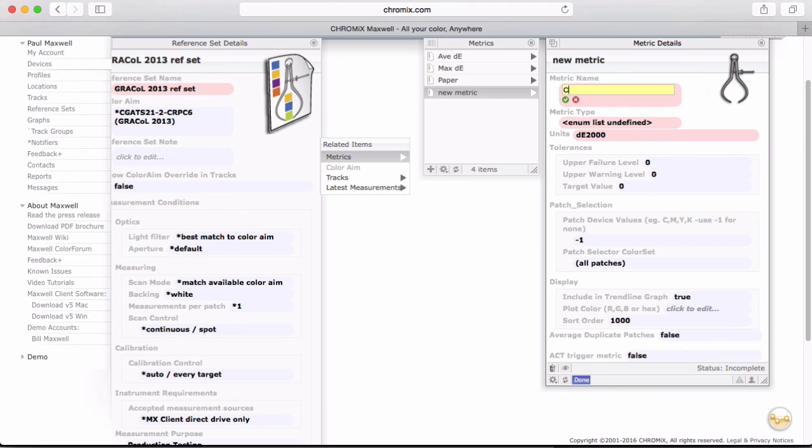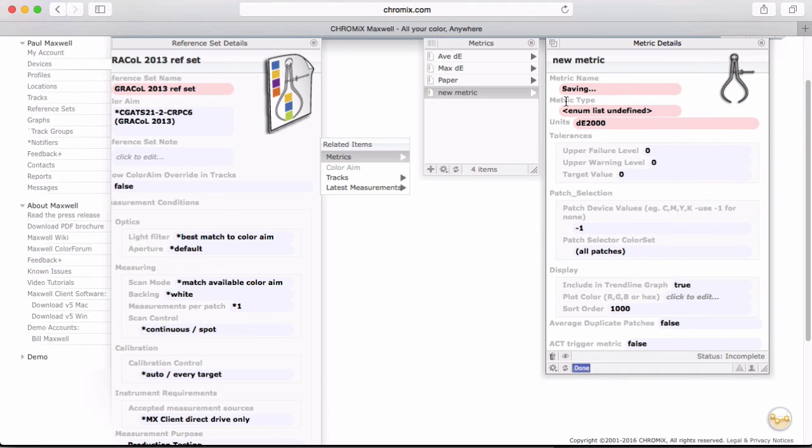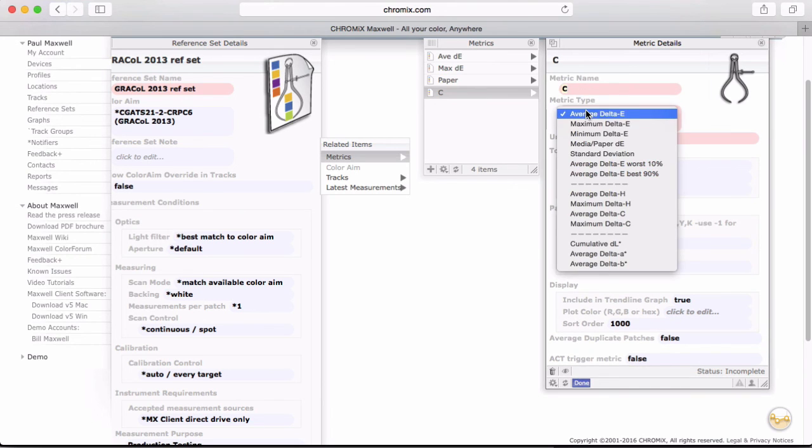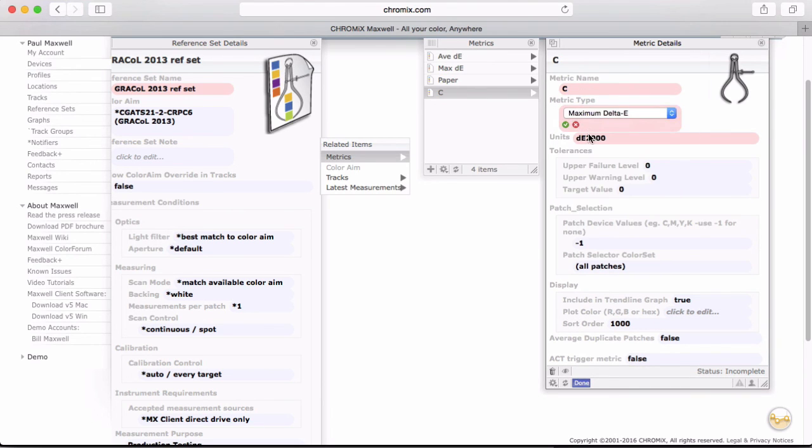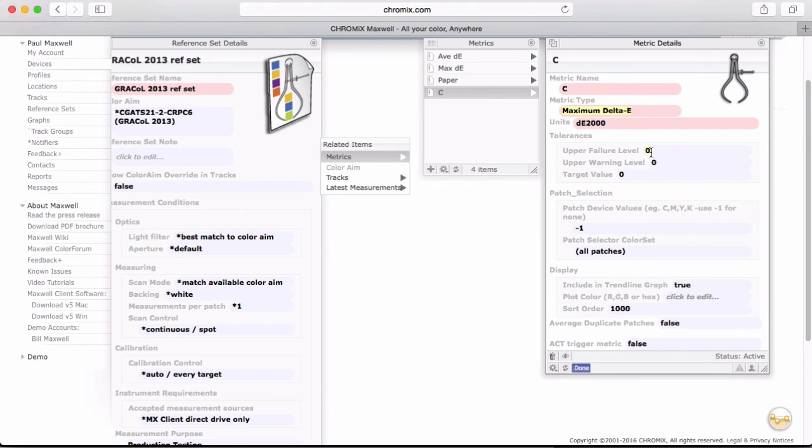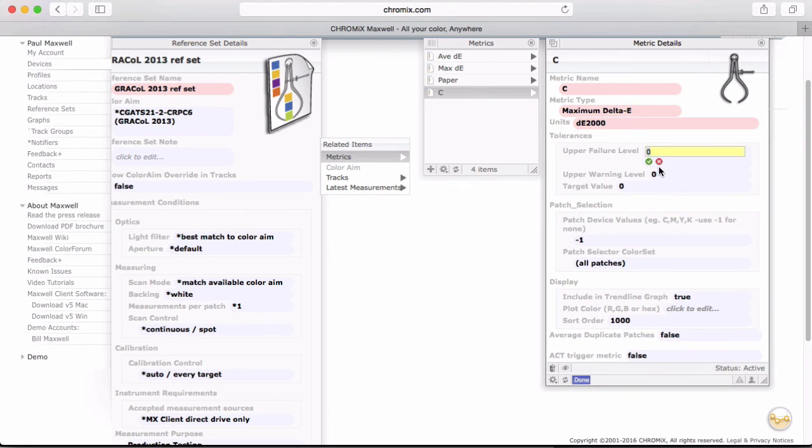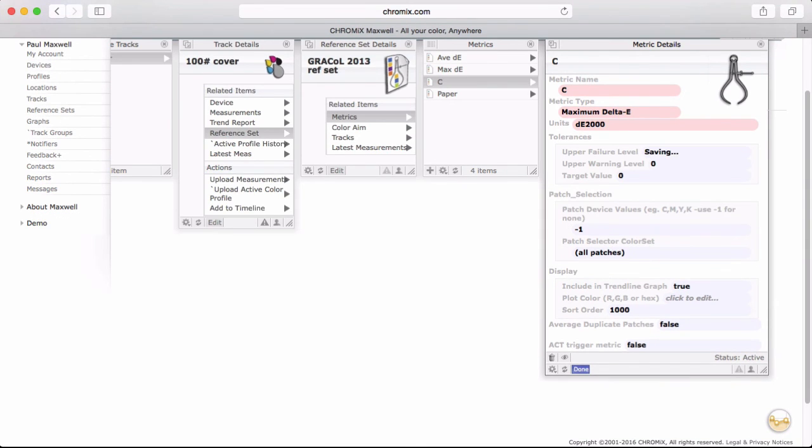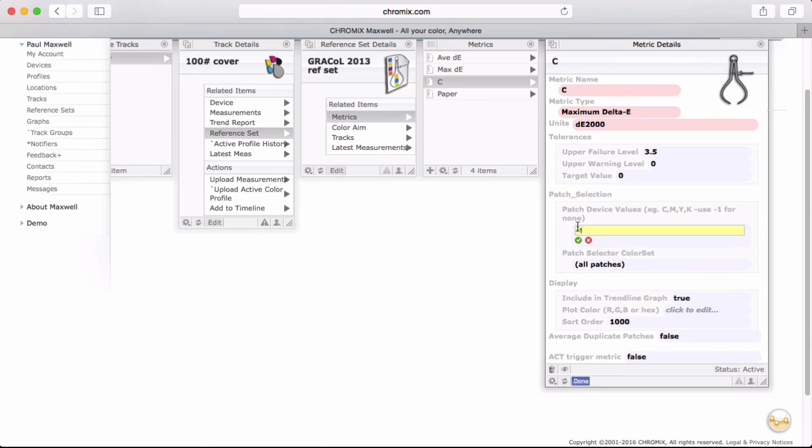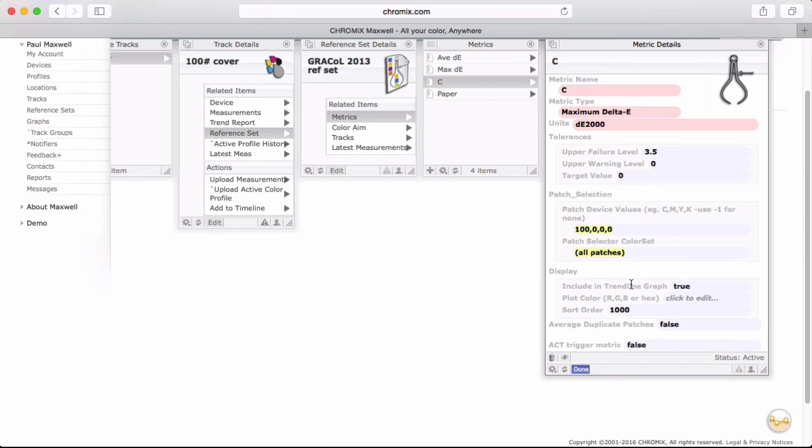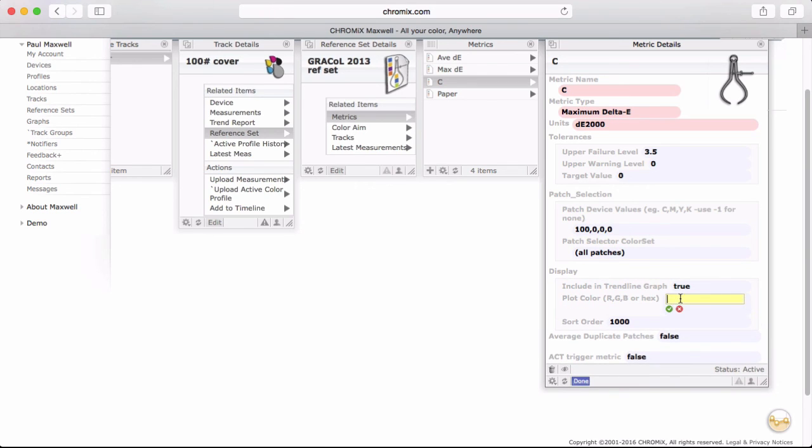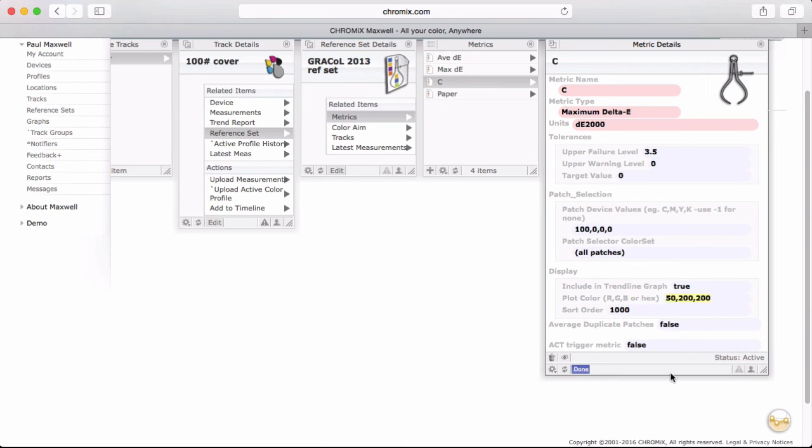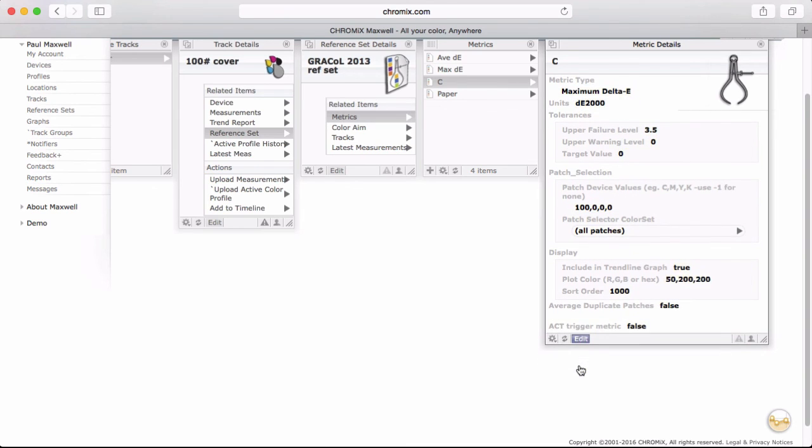Let's make one more. I am going to call this C for cyan. This is how you can specify individual patches. Instead of negative one, I need to put in the CMYK values that represent this patch. So for cyan, I am doing 100, 0, 0, 0, separated by commas. And I will make a plot color that resembles cyan also.